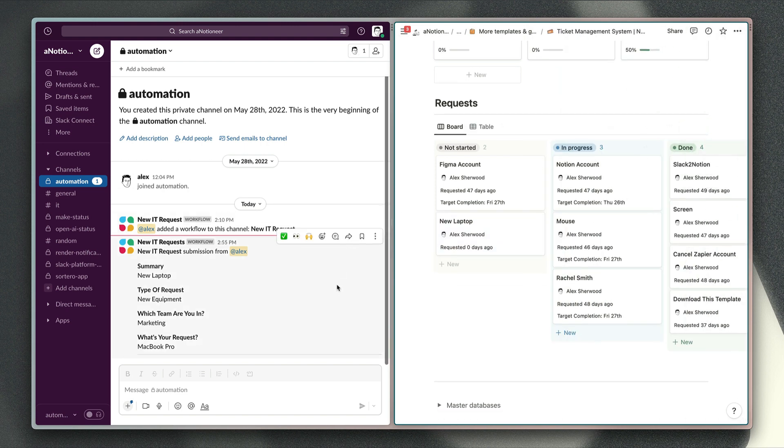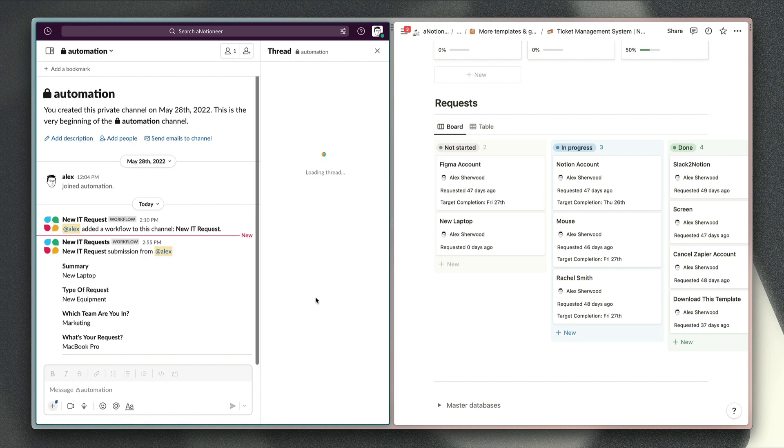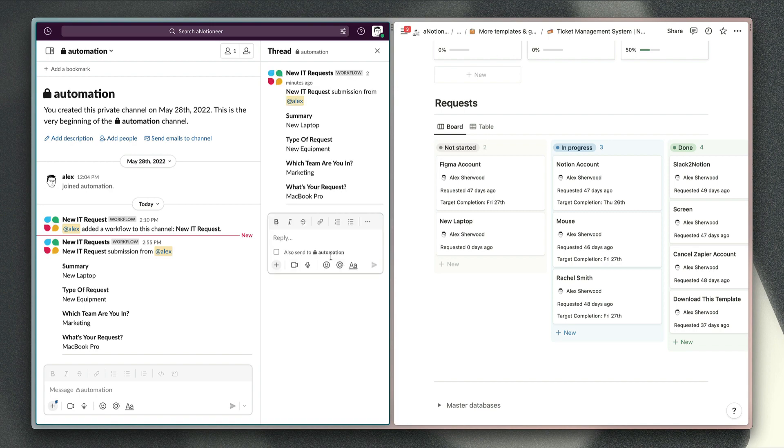The other option that you've got is to feed the details of form submissions into a particular channel or DMs. If they're sent to a channel, then you can reply to those requests in Slack and discuss them with team members here as well.